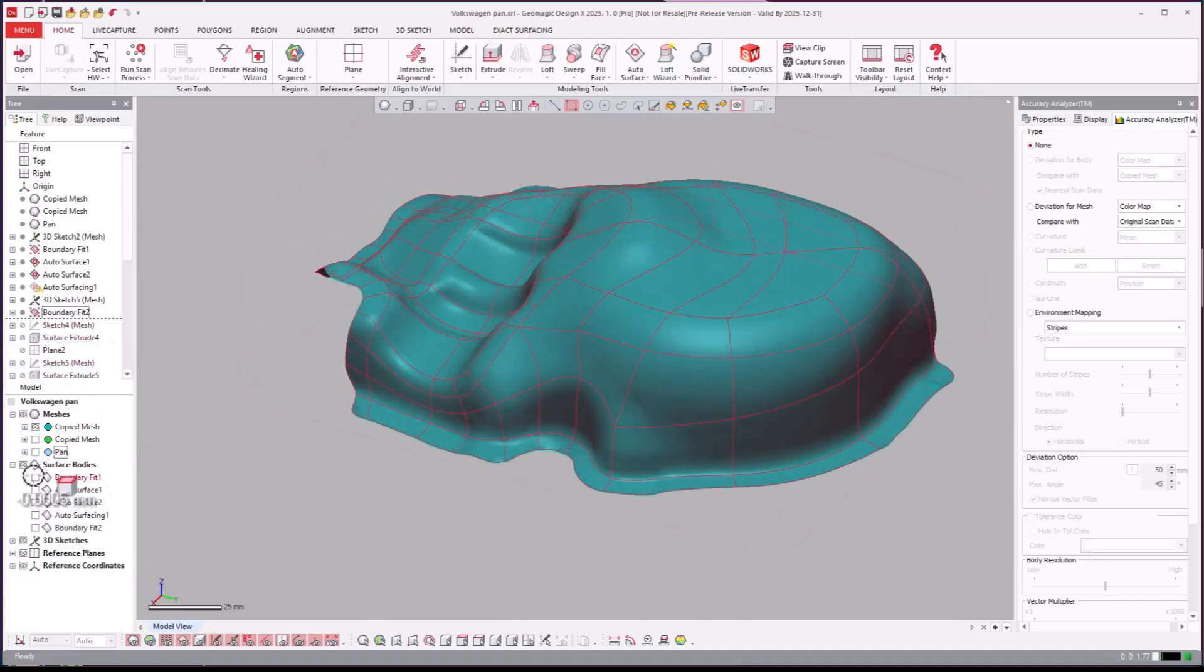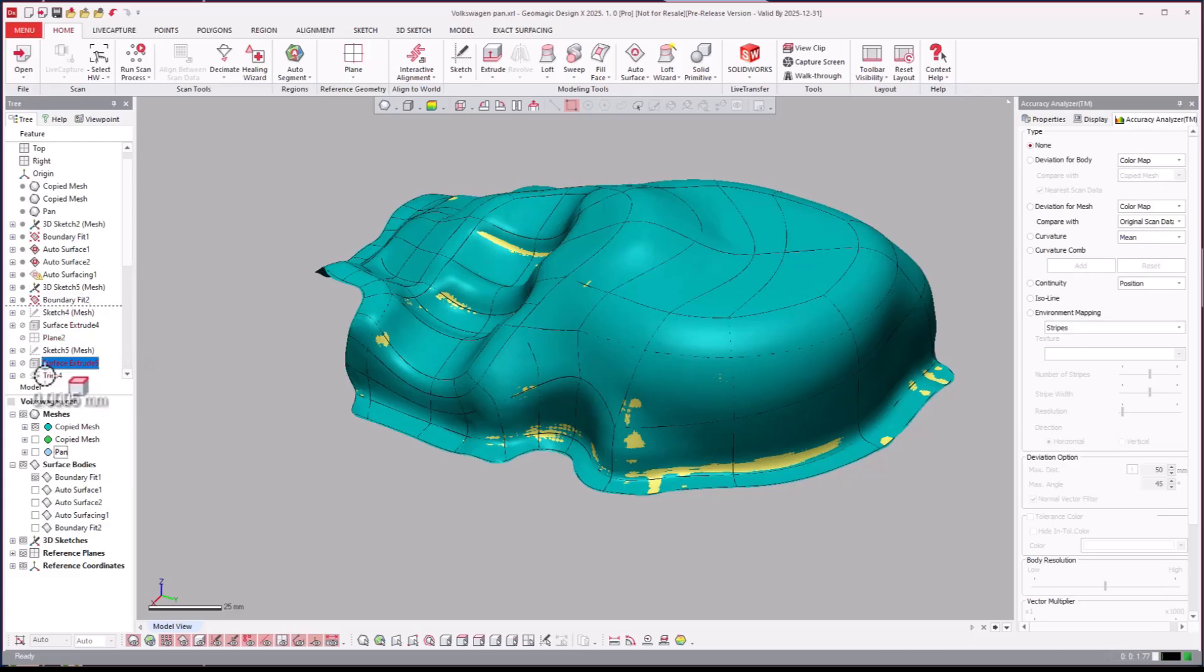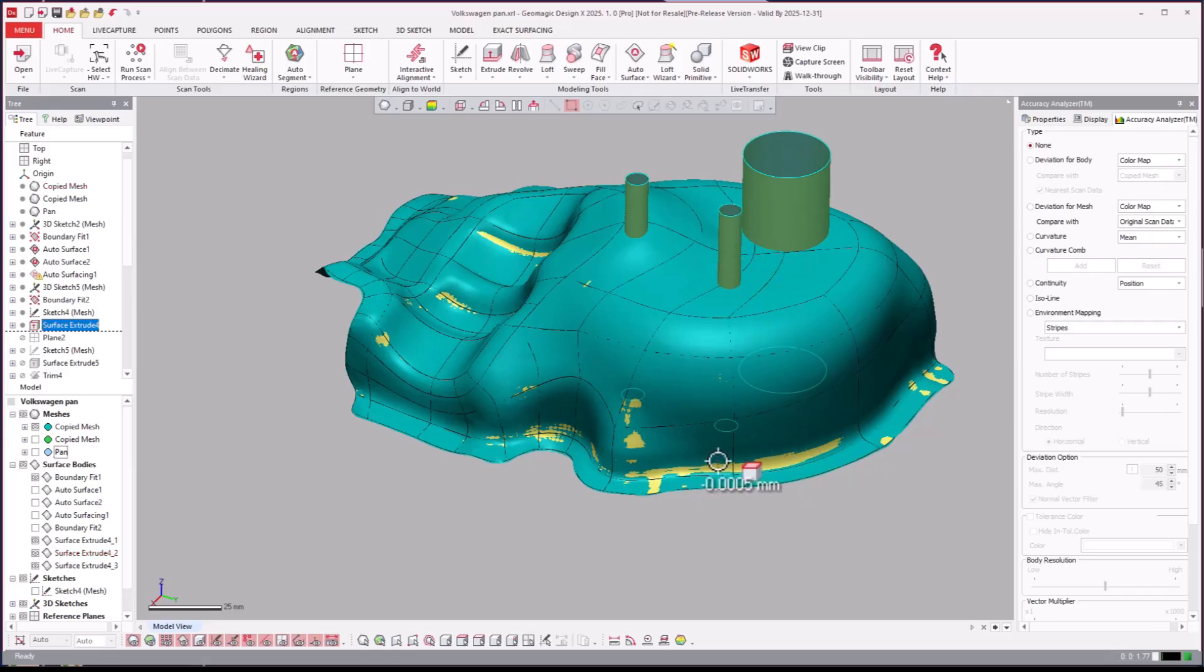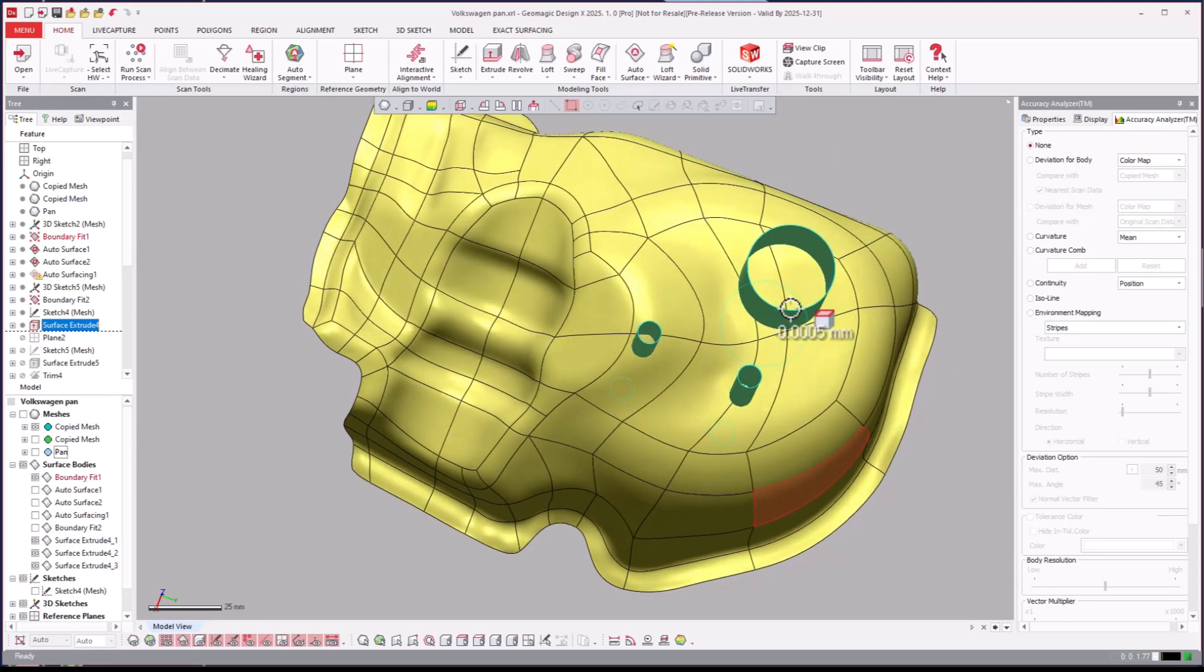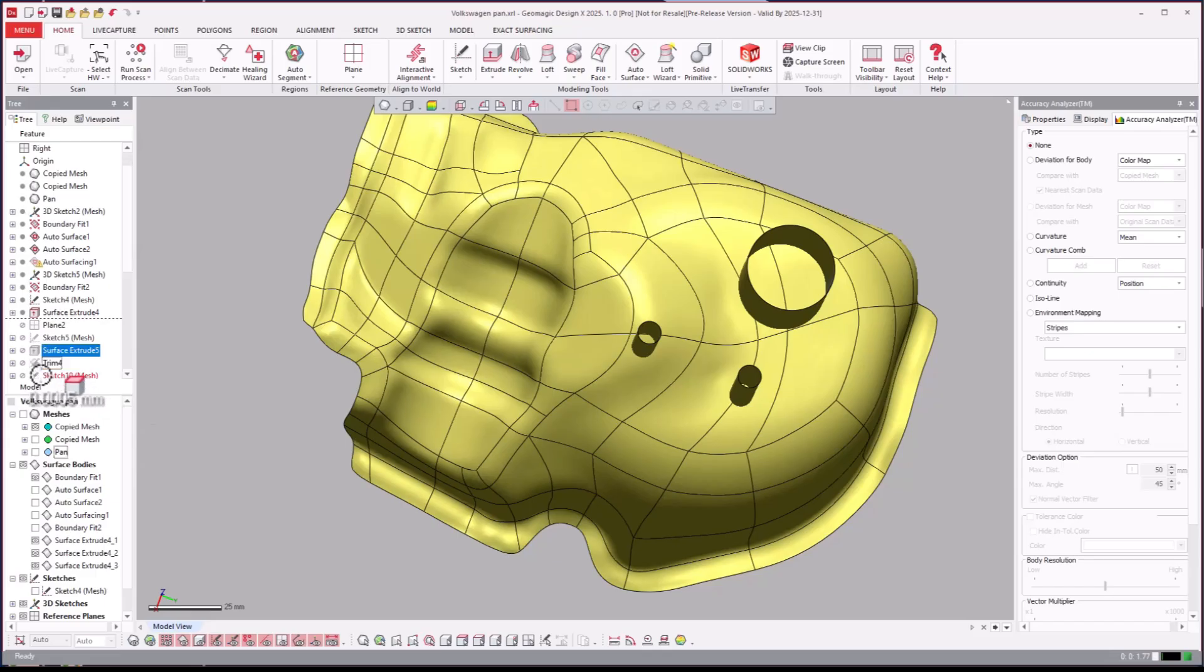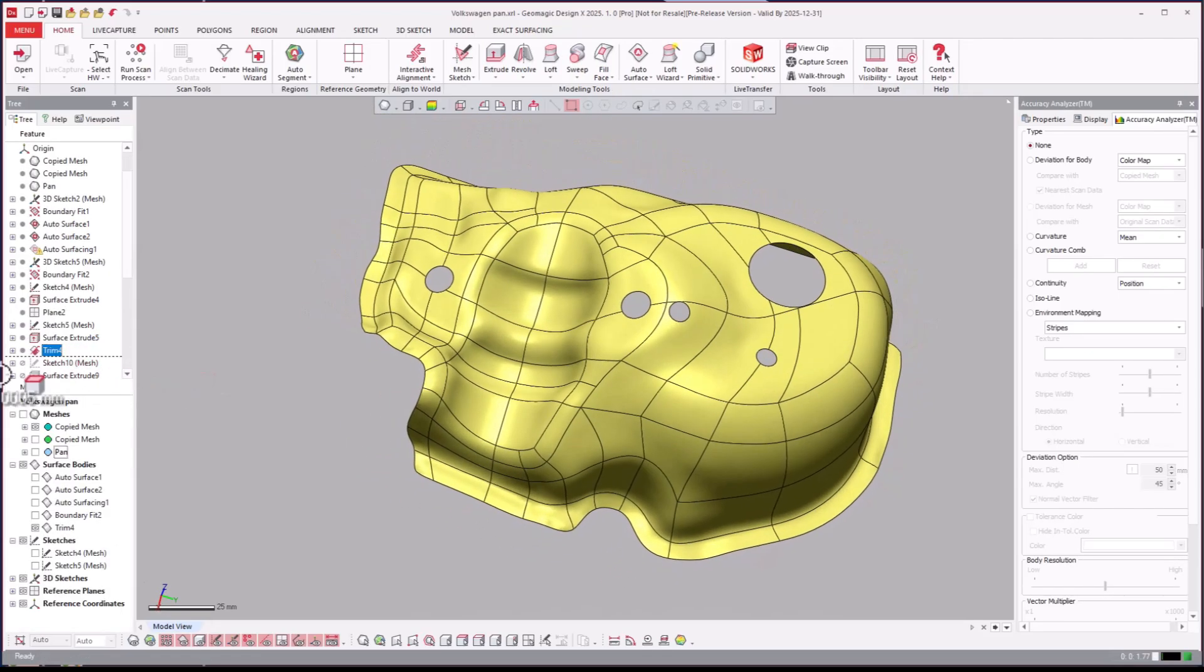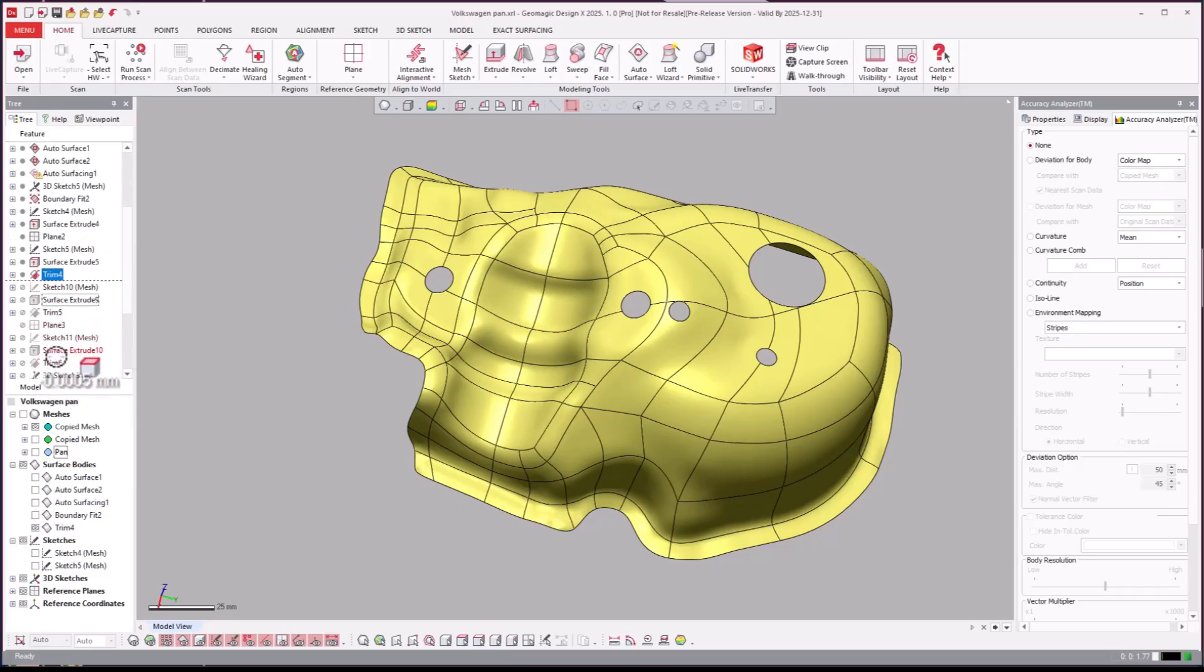So now we have that boundary fit there. We'll go ahead and jump forward a few steps. We'll go here to extrude. Since this is still a surface, we're going to go ahead and kind of work with it as a surface and cut those holes as a surface. We'll just jump forward a few steps to right about here, cut all those in.